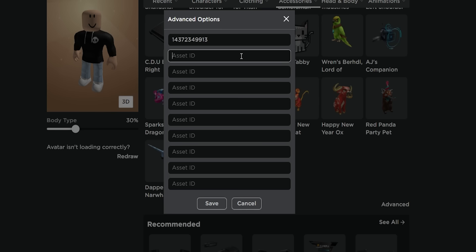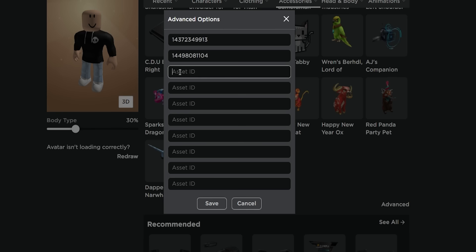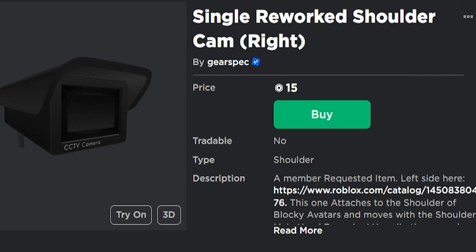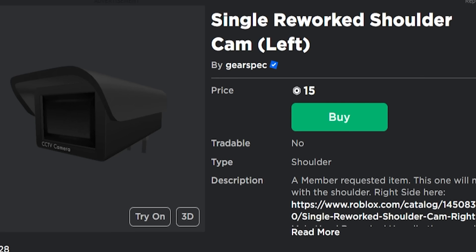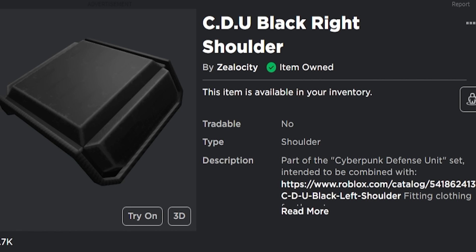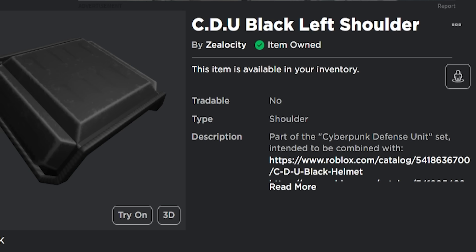Followed by ID code 14498081104 to add these shoulder cameras, along with ID code 14508356260 to place this single right shoulder camera, and code 14508380476 for the left one. Now let's write code 5418629879 to place the right CDU black shoulder and code 5418624137 to get the left one.